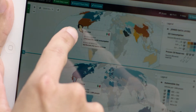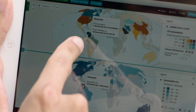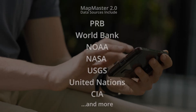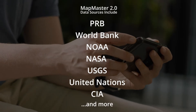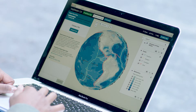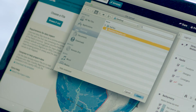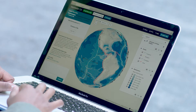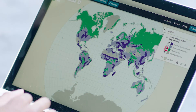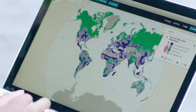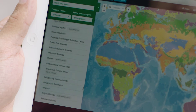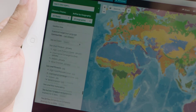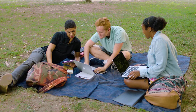What will happen when there's no more oil? Mapmaster provides hundreds of thematic maps that use the latest geographic data from the world's most trusted sources. And you can upload your own data to compare and analyze for a true web GIS experience, all while developing an understanding of patterns and processes from around the world.